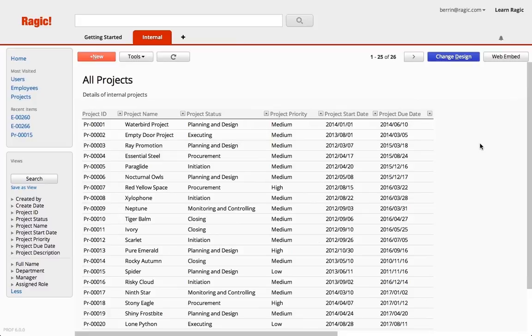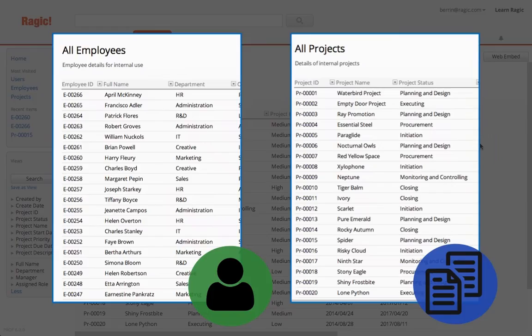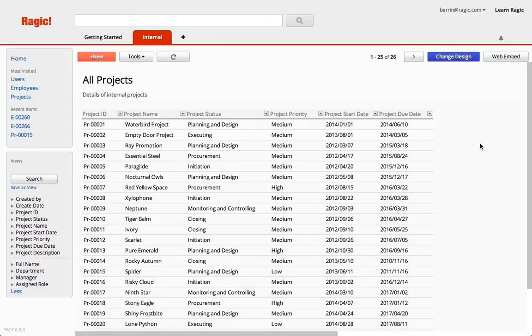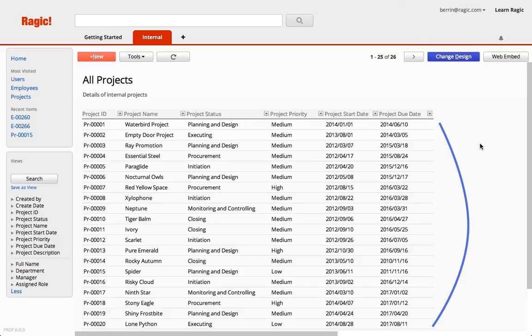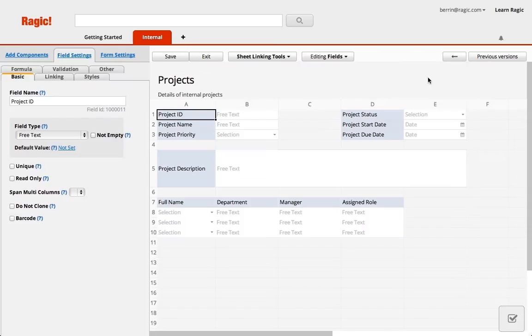But what happens if I want to be able to see every project a certain employee has worked on? To have this type of data, I would have to be able to access everything written on the subtable I just created for all my projects. To do this, the best type of linking is creating a new sheet for my subtable, so that everything written in my assignment subtable in different projects will populate my assignment sheet.